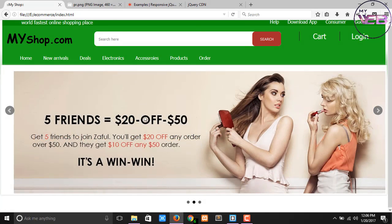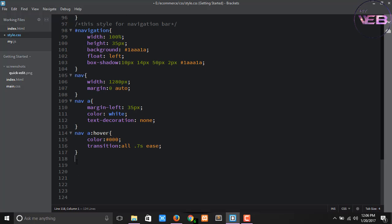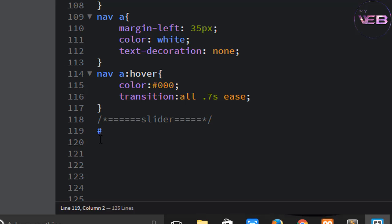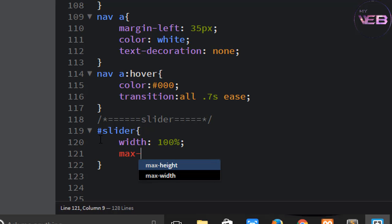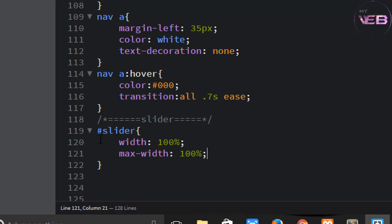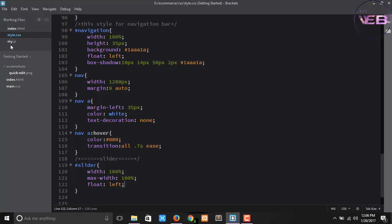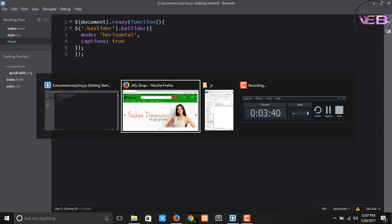There is a small problem, so let's style the slider. Come to your CSS and write the #slider rule: width 100%, max-width 100%, float left. Now change the mode to 'horizontal' in the bxSlider options. Press Ctrl+S to save and refresh.